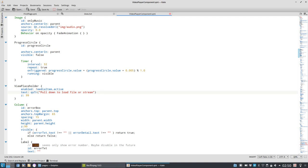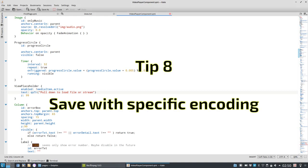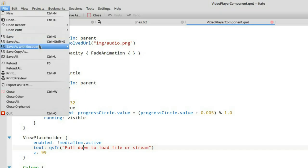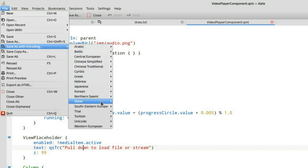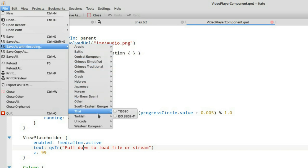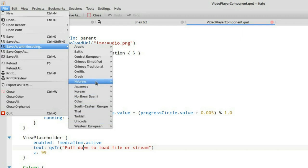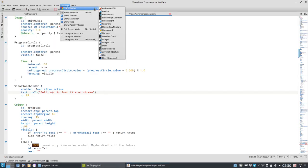Tip number eight, save with specific encoding. Sometimes you get some text files or code files that are encoded with a windows encoding or something like this, and you want to change the encoding. You can do so by going to save, and there you have the option save as with encoding, and then you can set your encoding. Especially useful if you have some special files, special encodings, special characters in your files, you can then set the special encoding here.